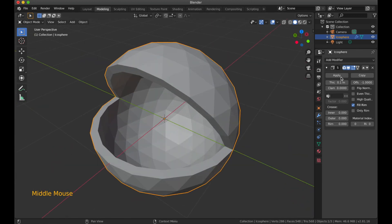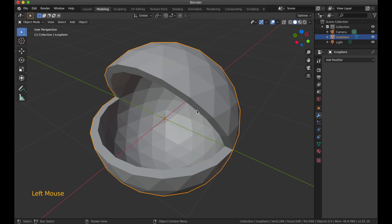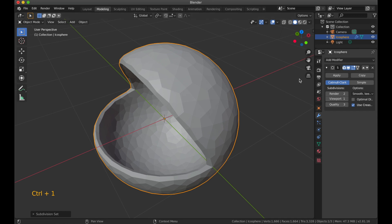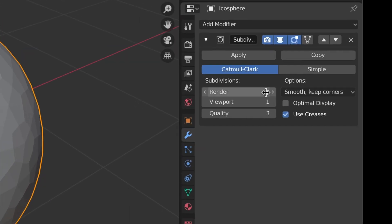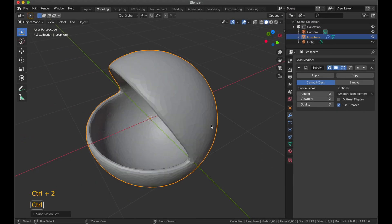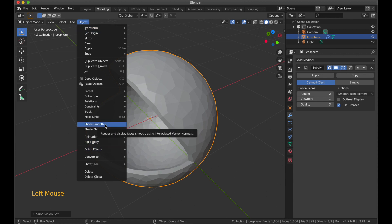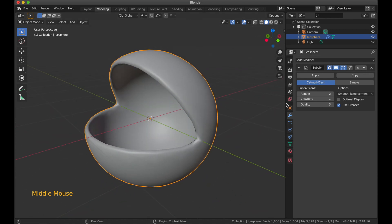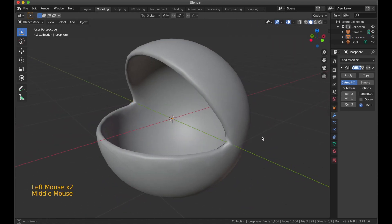That looks fine, and we can already apply that. Now we need a nice smooth round surface instead of these triangles. We're going to add a subdivision surface modifier — press Ctrl+1 to add it with one subdivision in the viewport. Ctrl+2 would add more. Then in object mode, go to shade smooth, which puts a nice smoothness to the whole object.